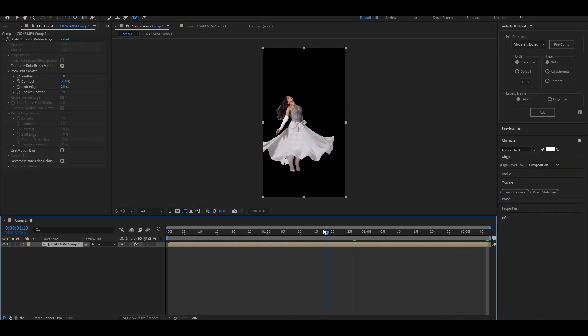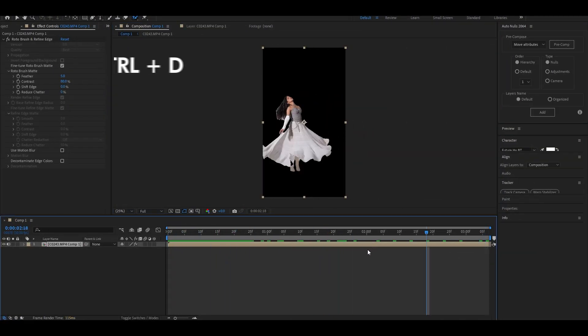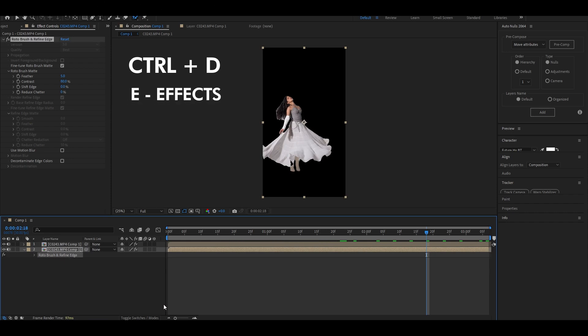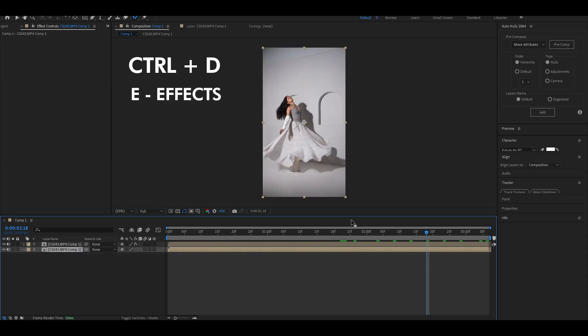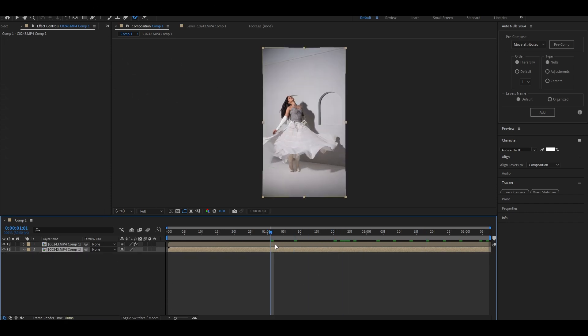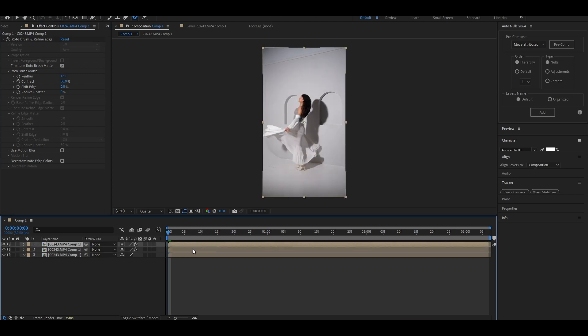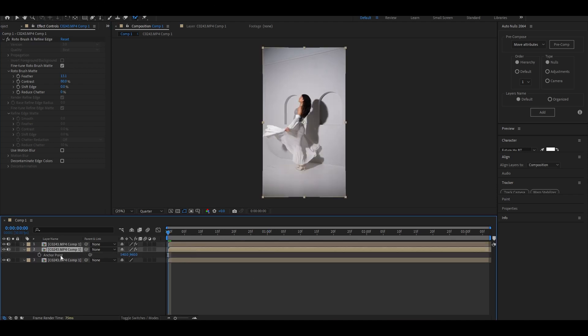After separating subject from the background, press Ctrl+D to duplicate the layer. Press E to open effects and delete Rotoscope from the background layer. Now add some feather to it and duplicate the layer with Rotoscope and animate the anchor point of the middle layer towards the direction where you want the liquid to flow.